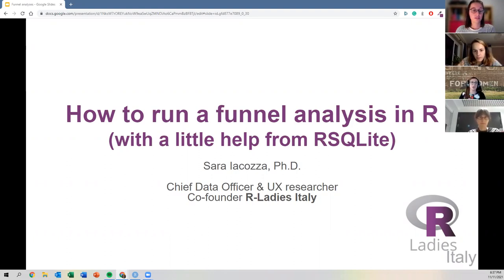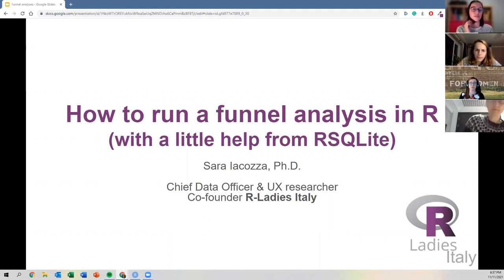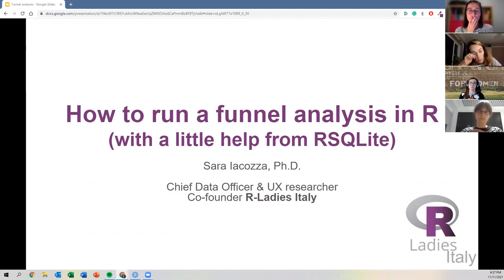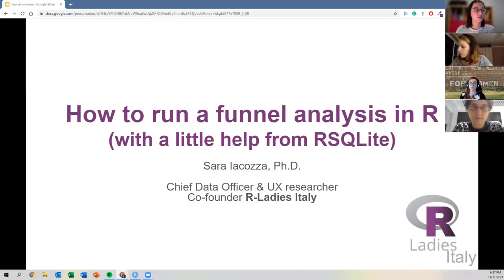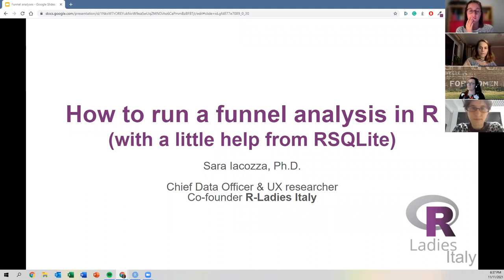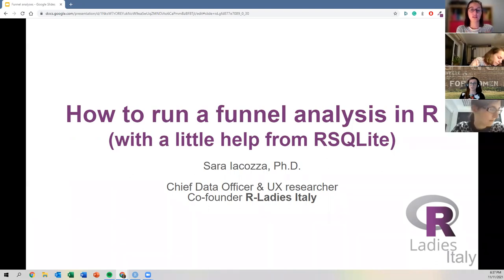Today we are going to learn a bit about funnel analysis in R. We're going to use RStudio and R Markdown to produce a report that we can later share with our team or boss. We'll also have some help from a package called RSQLite, which helps run SQL queries directly in the Markdown file.